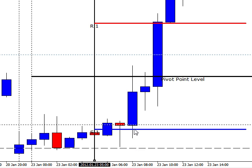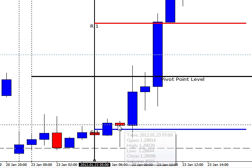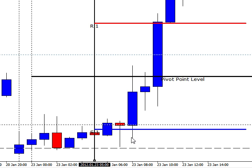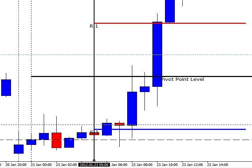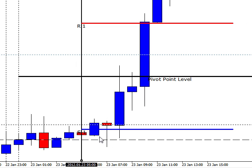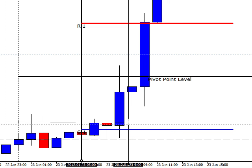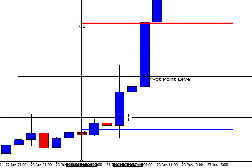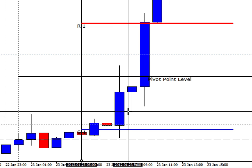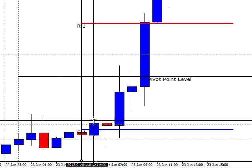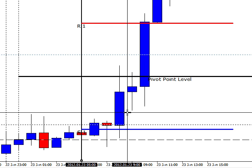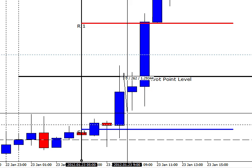But then the next hour which was 3am, it came down, bounced off of this support. As you can see there was some support there. It came back up. Once it turned blue, you may have wanted to wait for it to clear this by a pip or so, because you had some strong resistance in here. So even if you got in here, there was 26 pips to the pivot level.